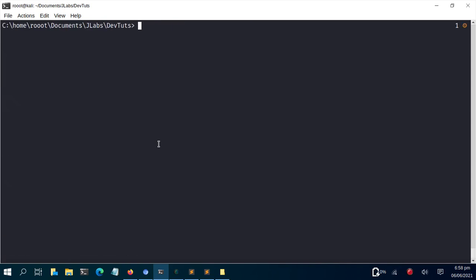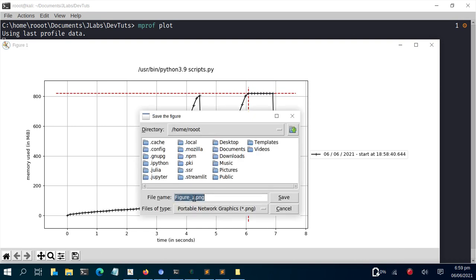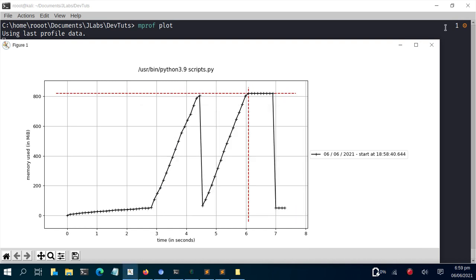Now let's plot both functions together. I'll run mprof run script.py again to generate a new .dat file, then run mprof plot to create the plot. The resulting graph shows both functions: the first example and the second one, so you can visually compare their memory usage profiles.